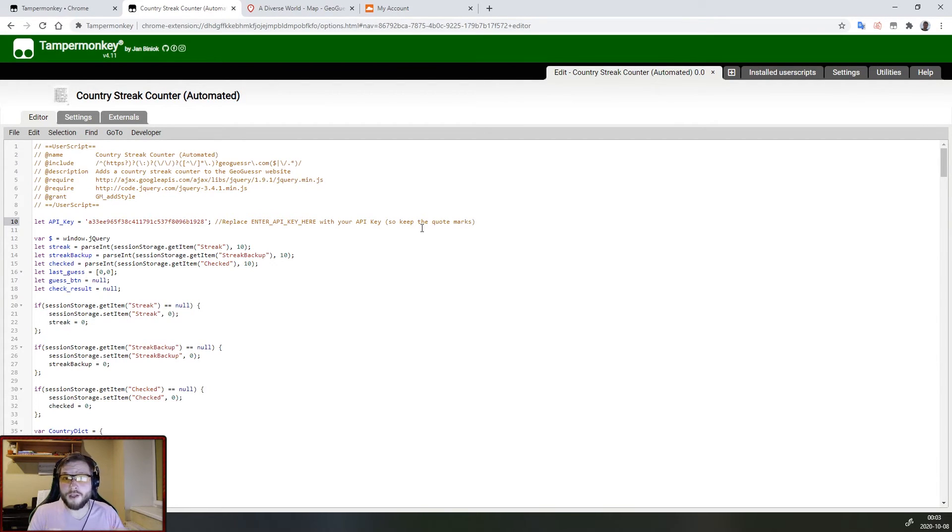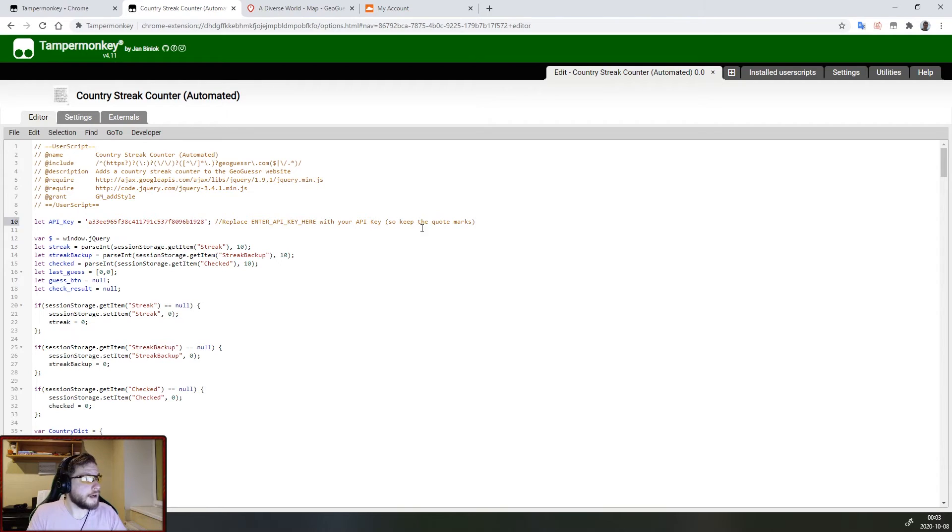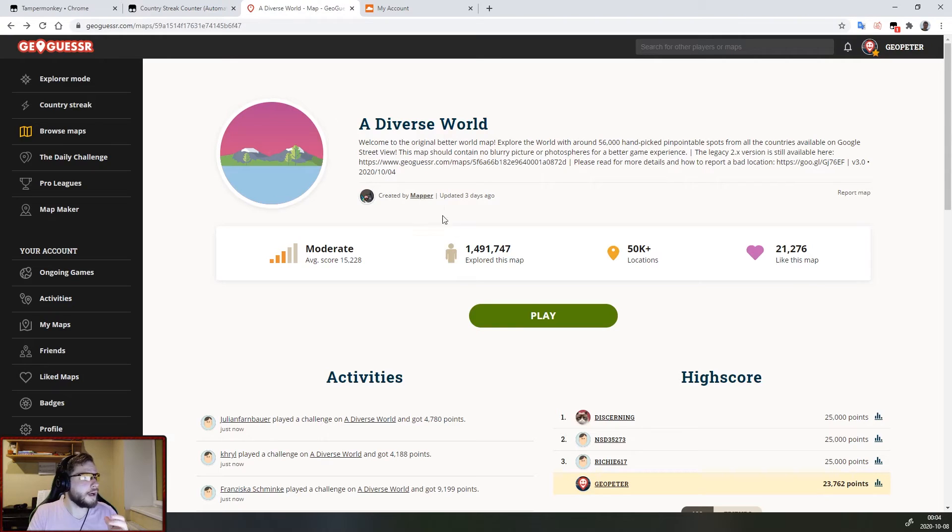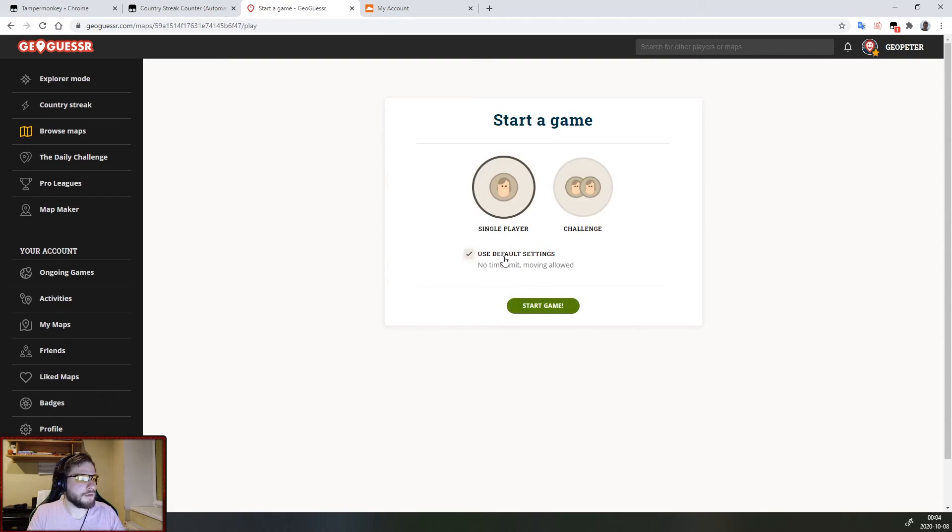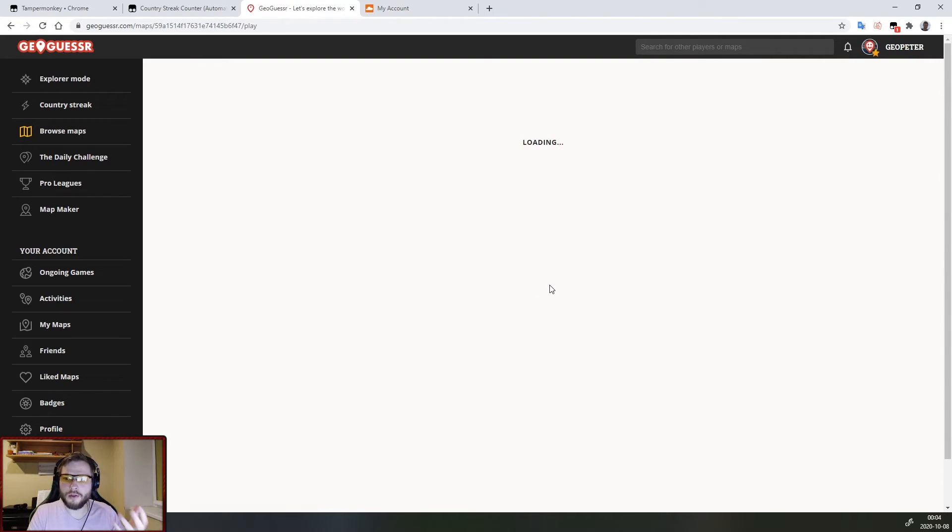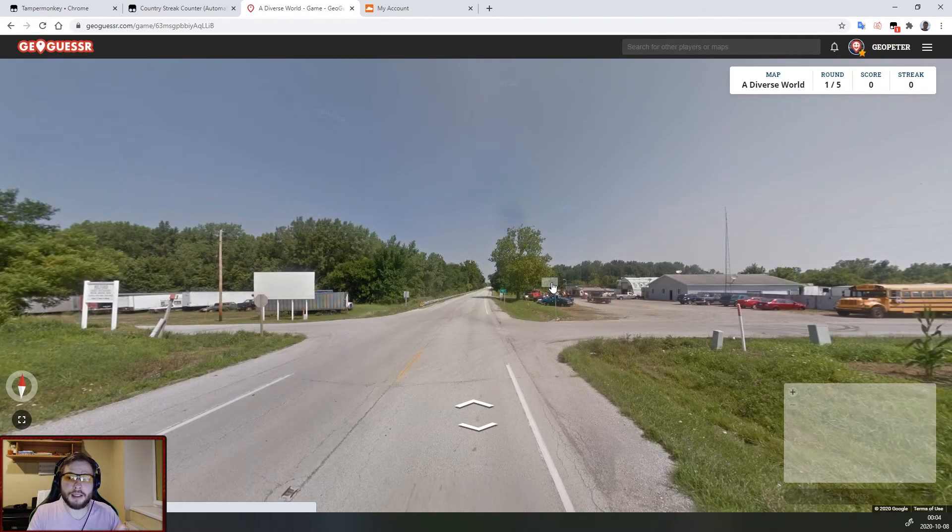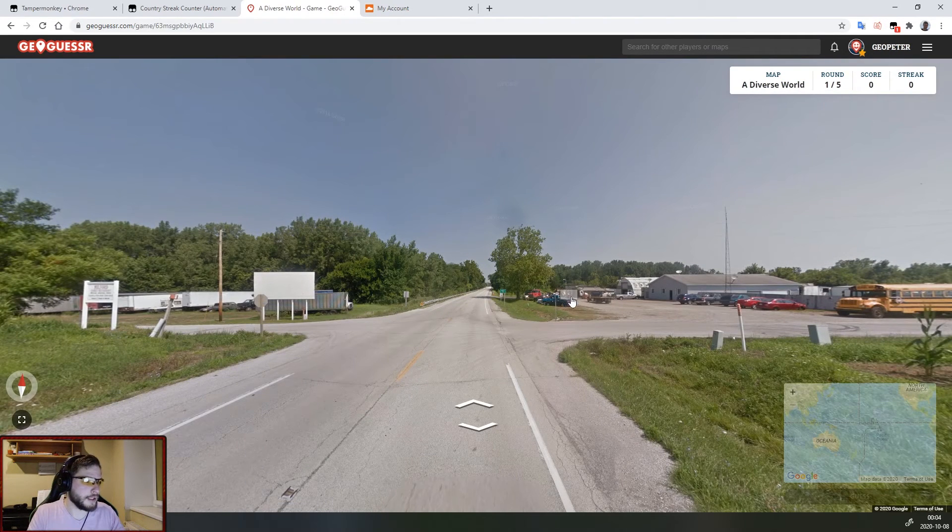Now that we have finished this process we are basically done and when you play GeoGuessr your automated script will keep counting your correctly guessed countries.